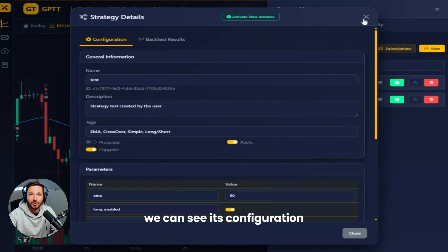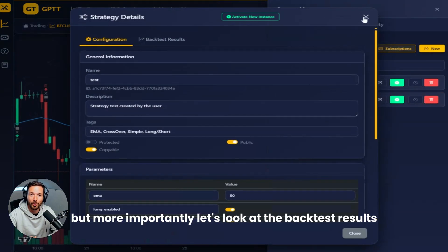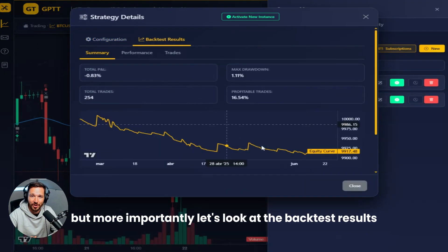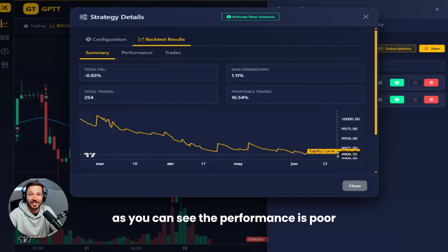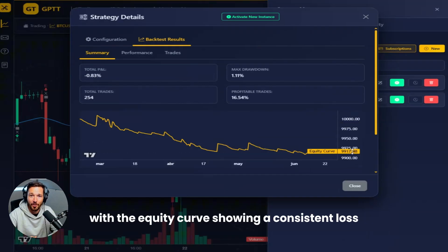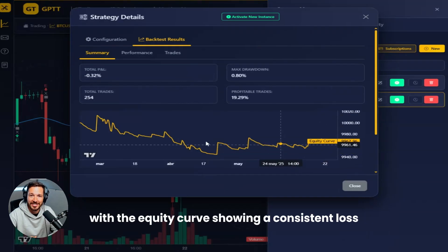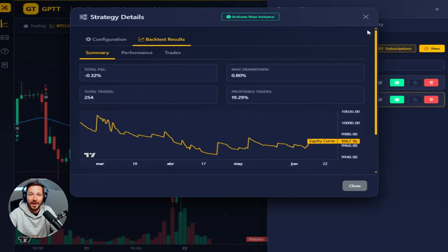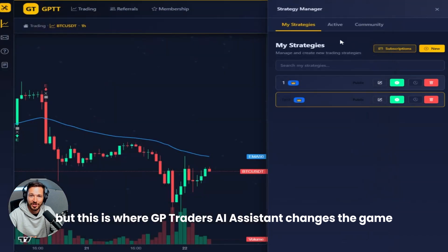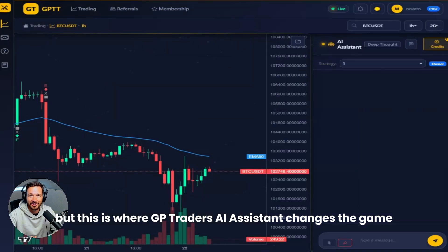We can see its configuration, but more importantly, let's look at the backtest results. As you can see, the performance is poor, with the equity curve showing a consistent loss. But this is where GPTrader's AI assistant changes the game.